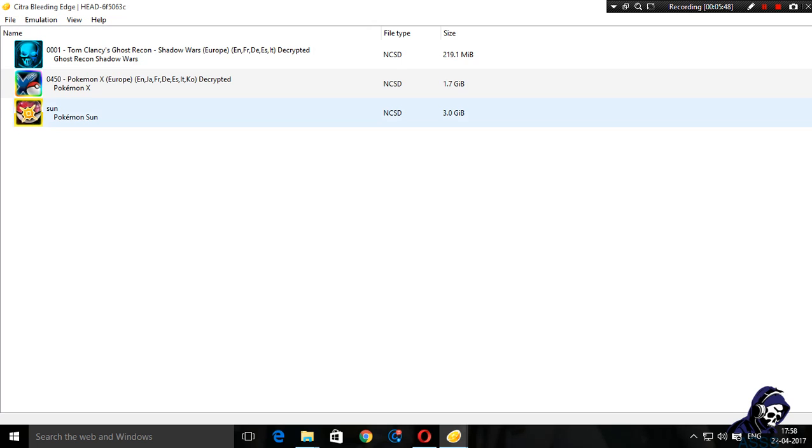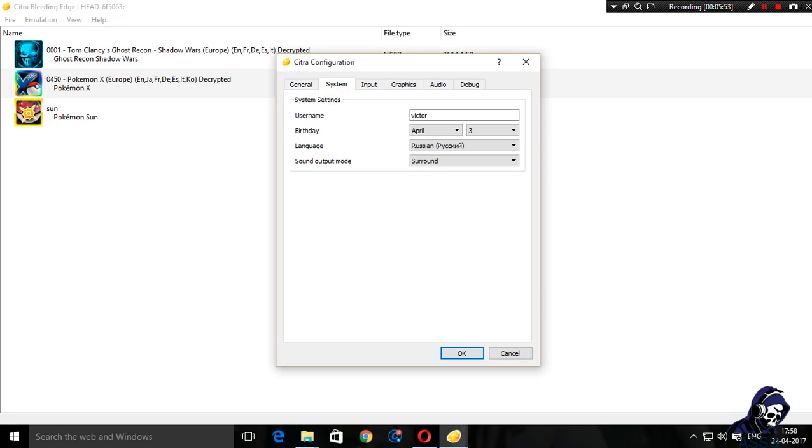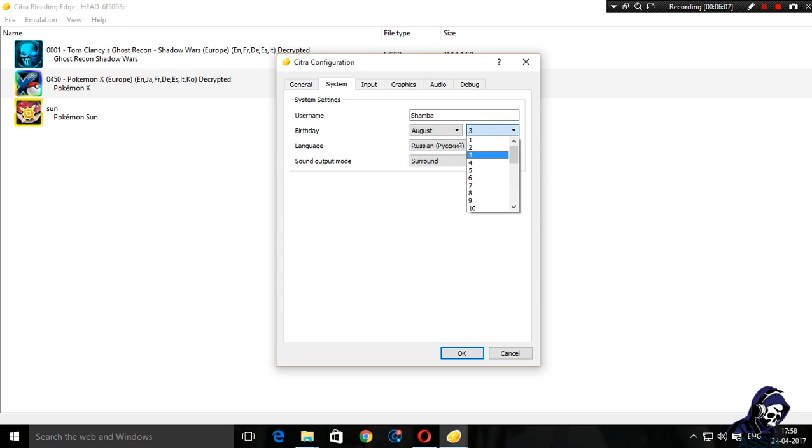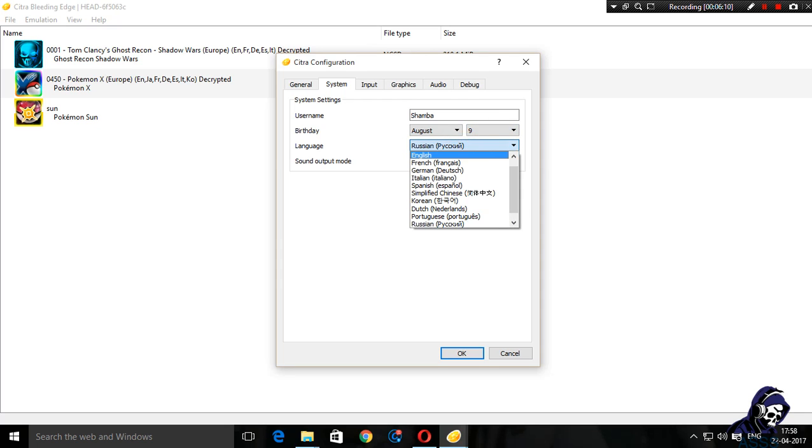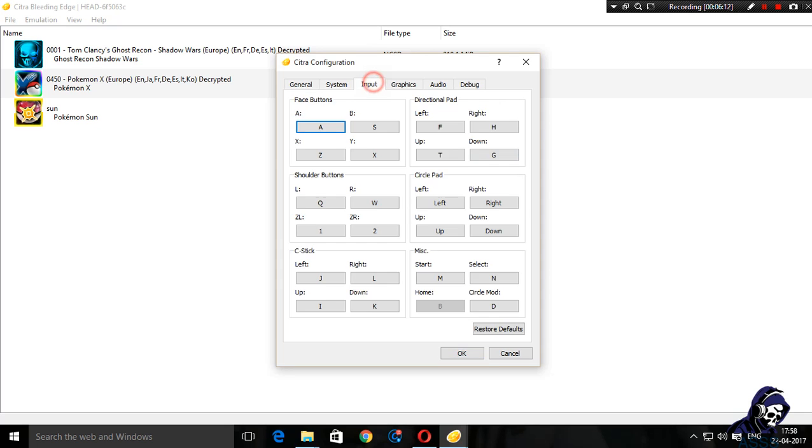Before I run Pokemon X, I need to configure a few things. First of all, system: my name is not this. I'm going to give my birthday and change system language to English.